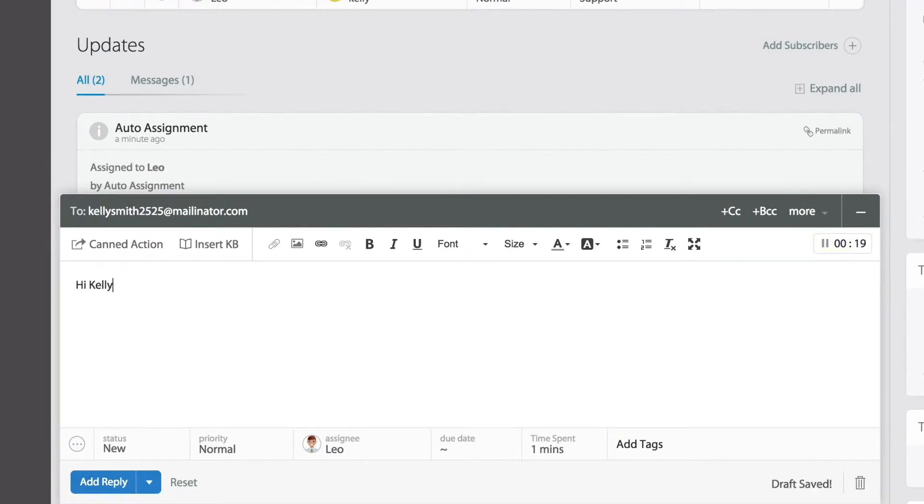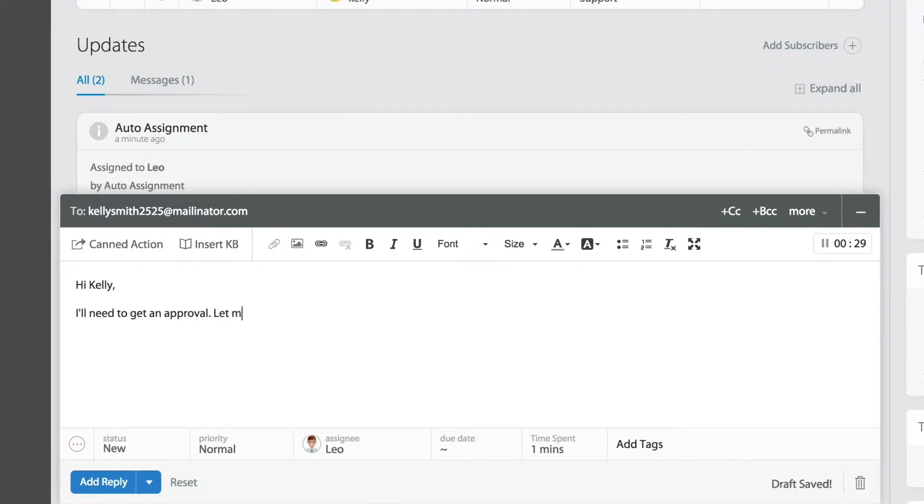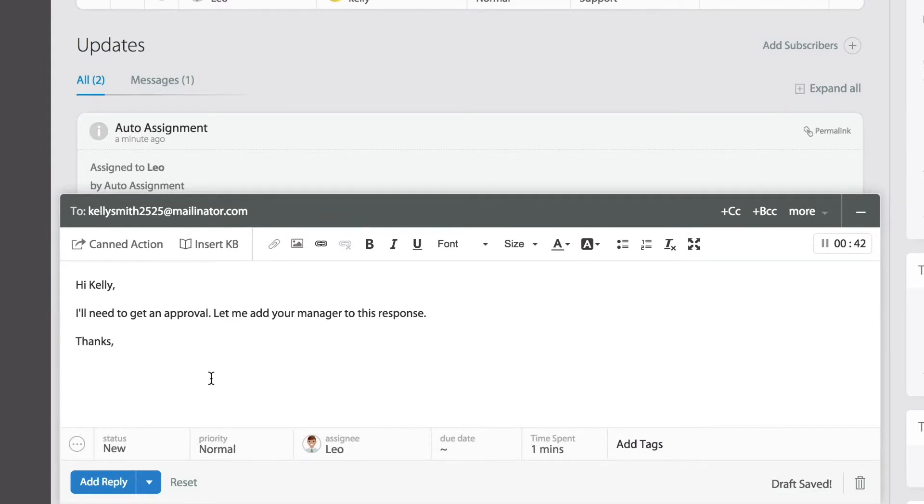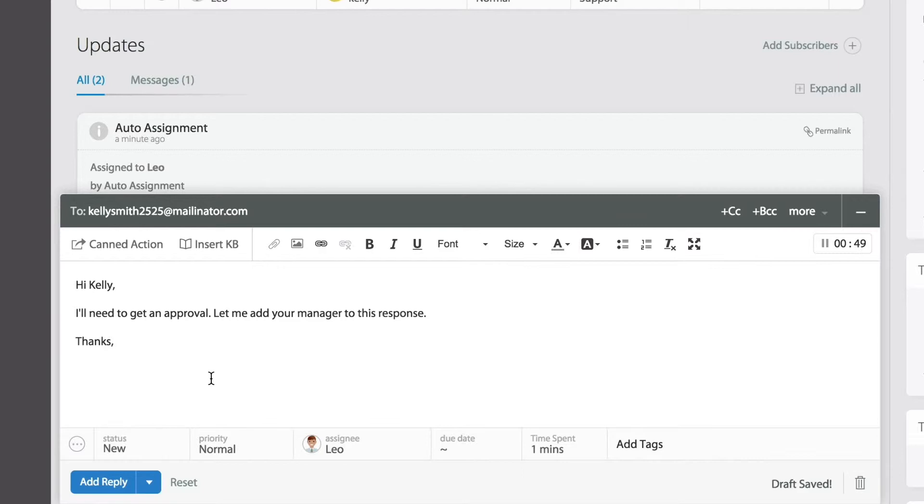So now I can go ahead and type a quick response while adding a response to the end user. Notice at the top right corner of the response editor you'll see the CCs and BCCs icons.